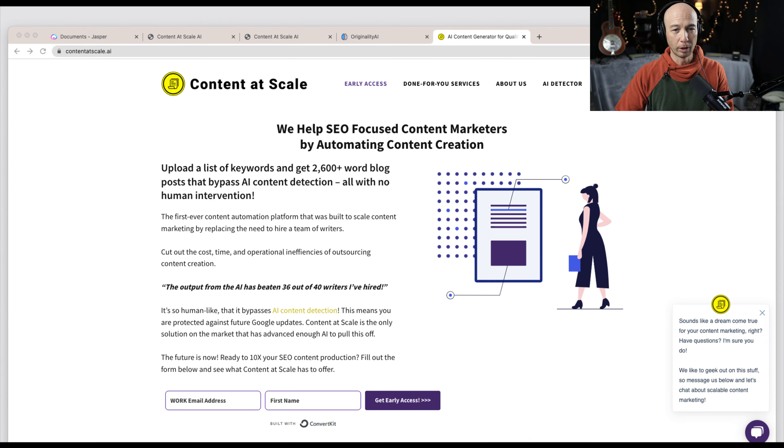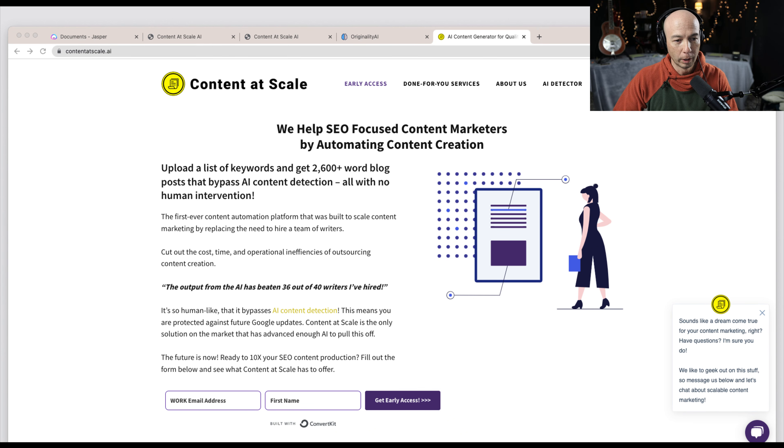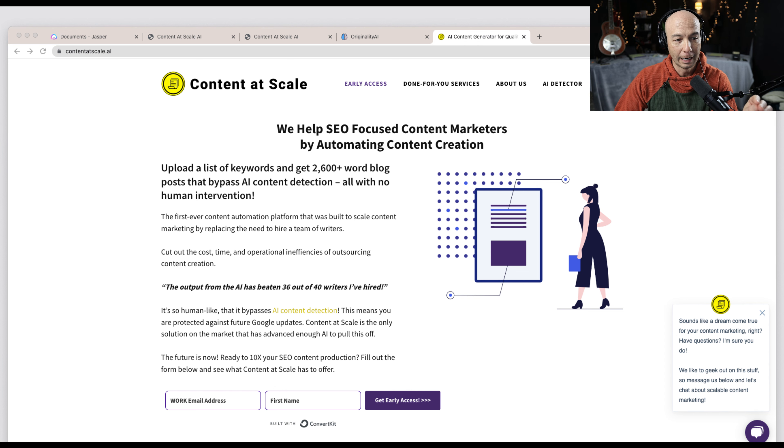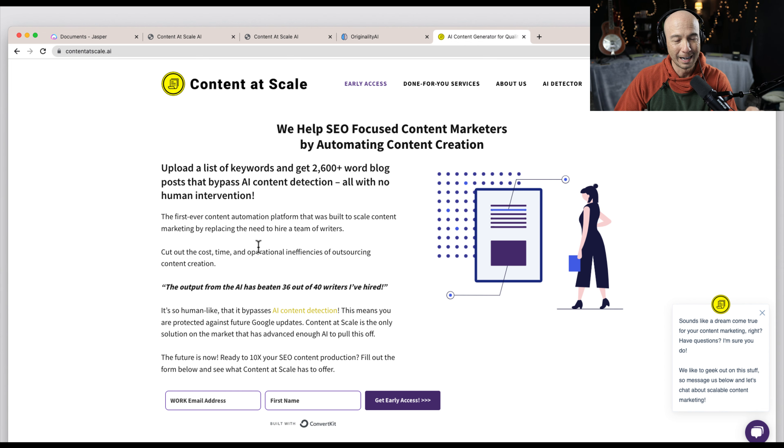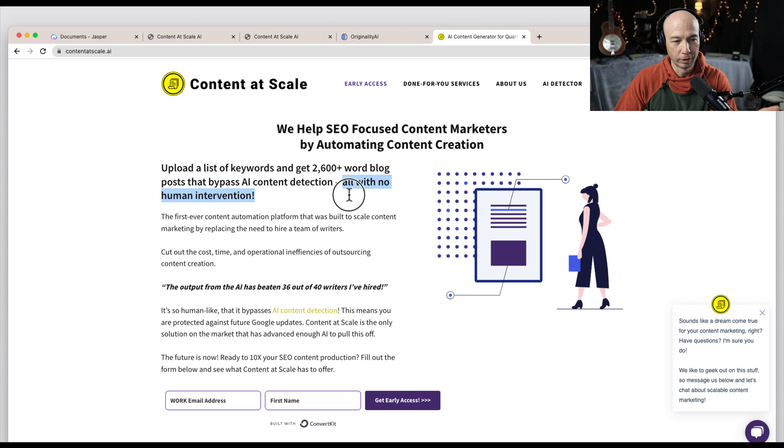This particular video is going to be a quick, raw, live demonstration of a tool that I'm testing out. I don't have a ton of experience with it yet, but it's called Content at Scale AI. Generally it promises to allow you to use Content at Scale as an AI tool and get long form content without having any human interaction.